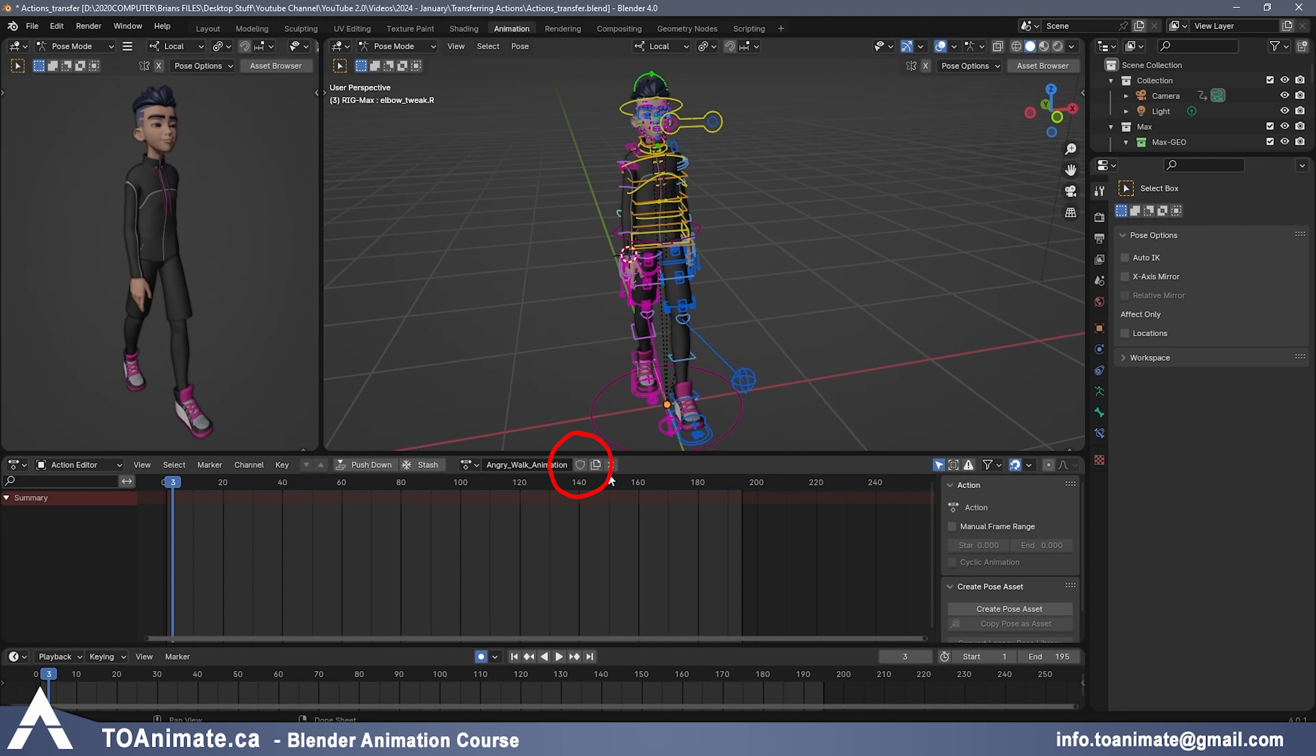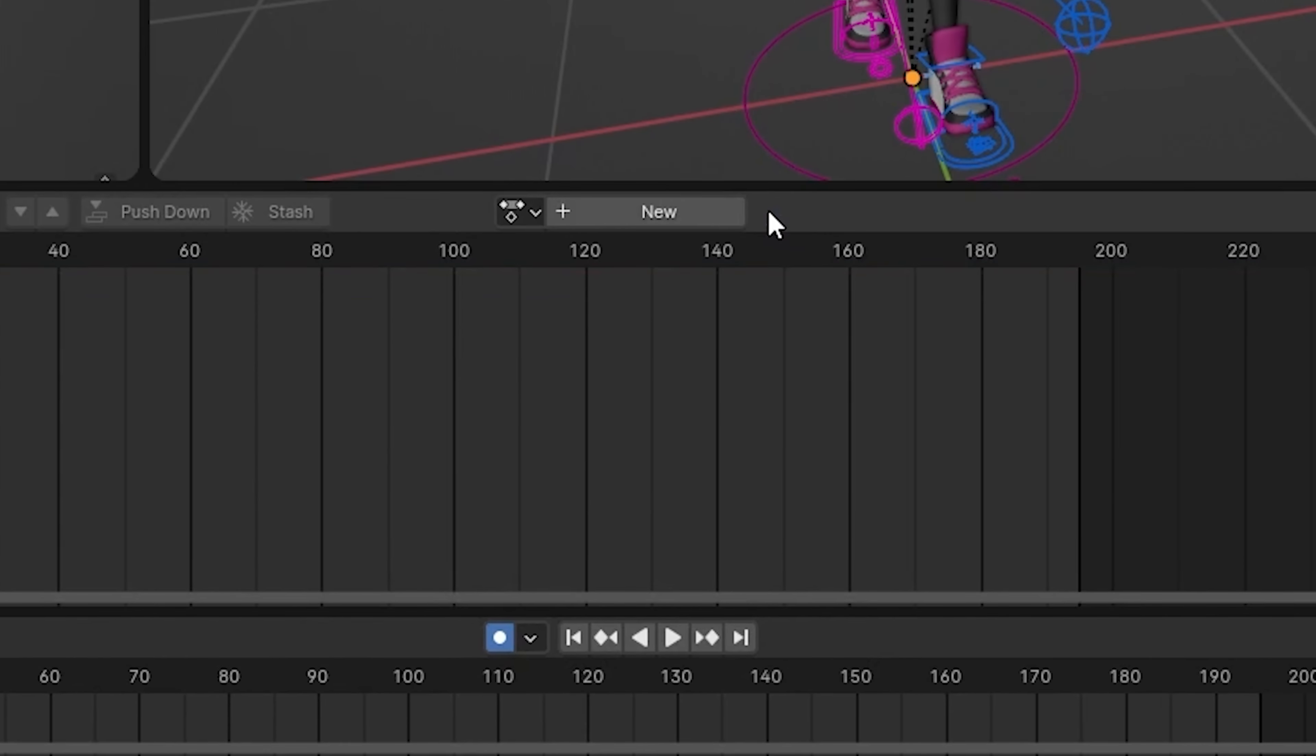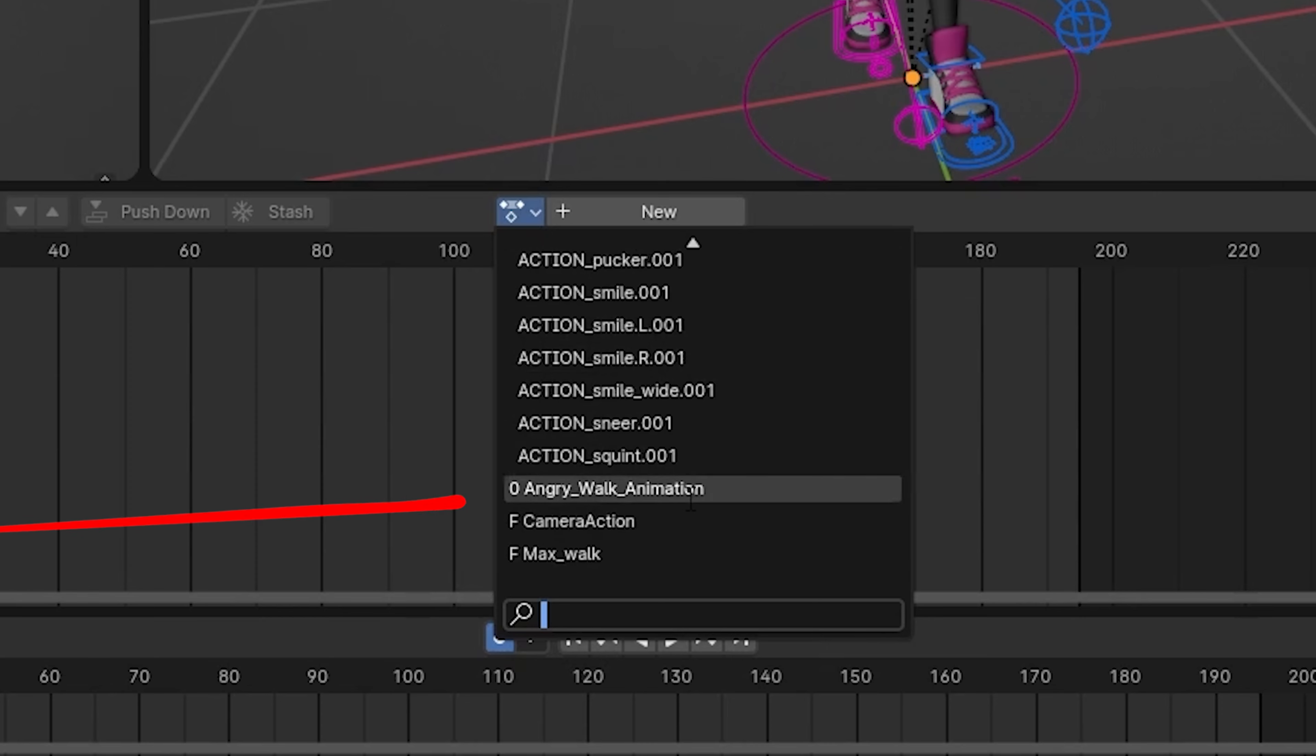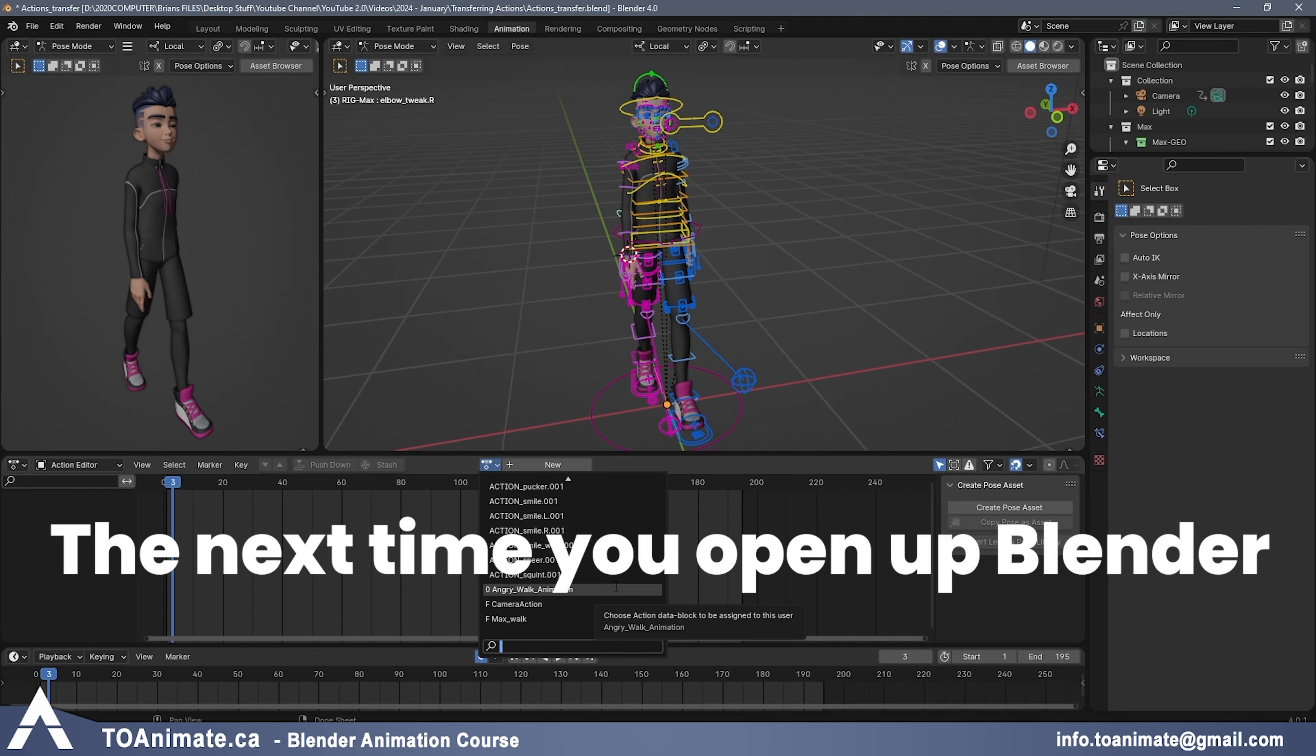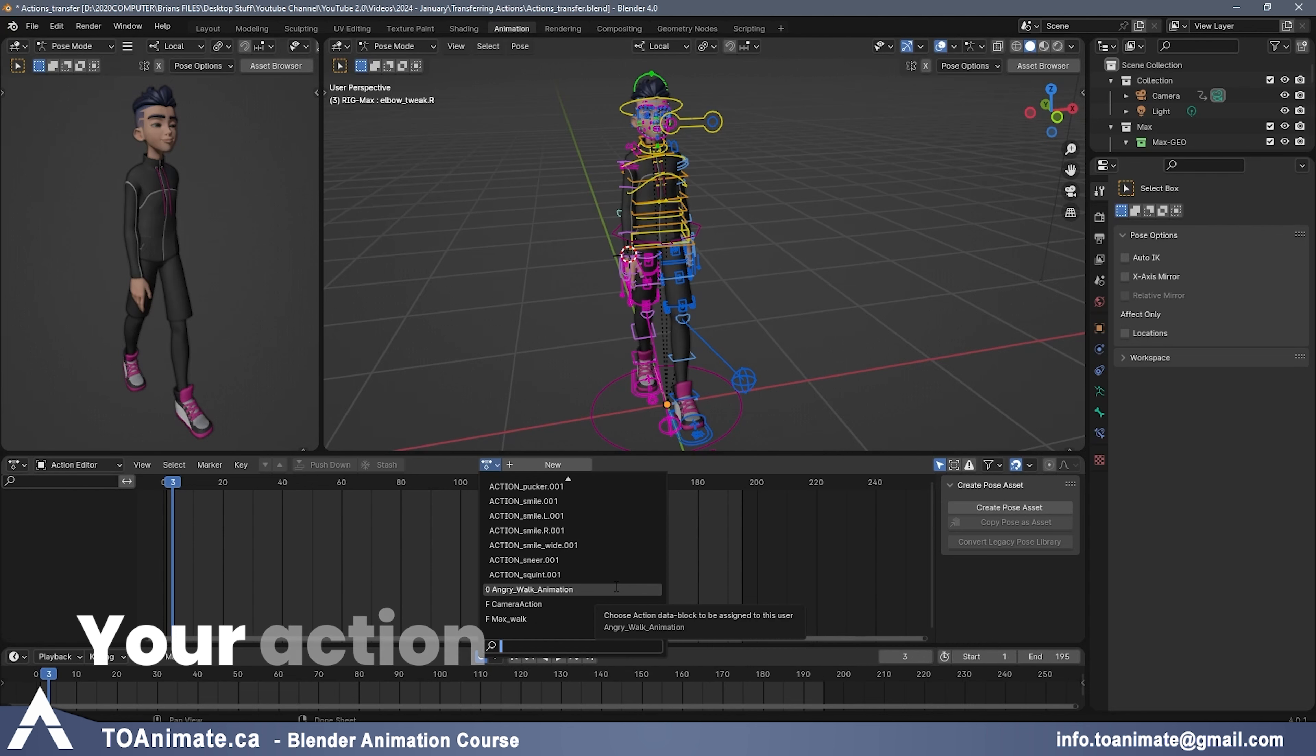Now if we get rid of the shield and then press the X on it, and we go back to the list and scroll all the way down, you can see that now it says 0 Angry Walk Animation. So pressing the X didn't delete it, but it adds a 0 to the beginning, which means that the next time you open up Blender, your Action is likely not going to be there anymore because it's not going to be saved.